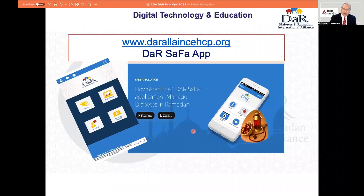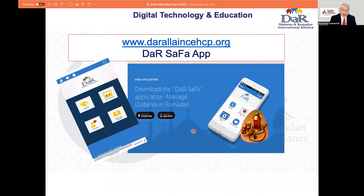The safe fasting application includes the patient education program, the Ramadan nutrition plan, advice on what to eat with various carbs and calories for each meal item, as well as videos from many experts across the globe. It comes in various languages: English, Arabic, Urdu, and French.